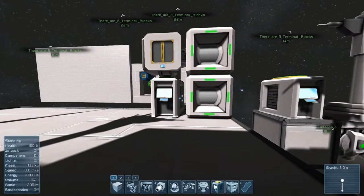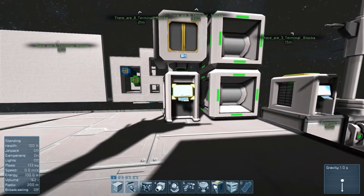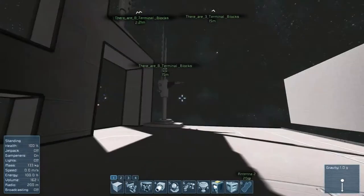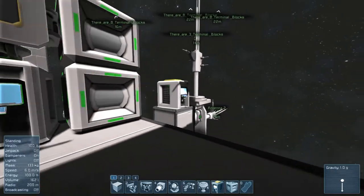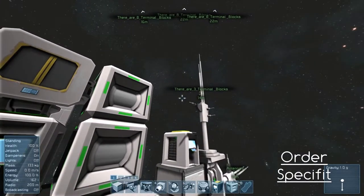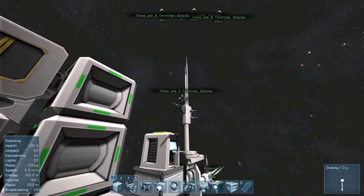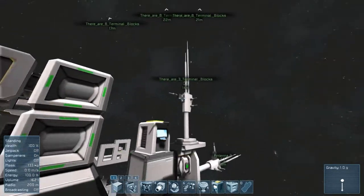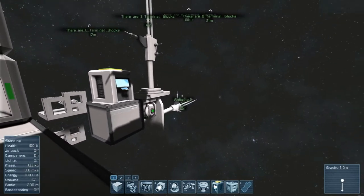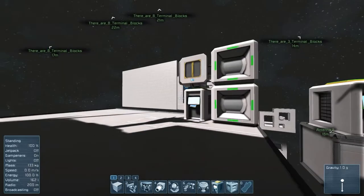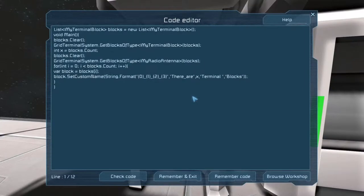I broke this up into two different types of code. The first takes all the blocks of one type and does one action to them. The other is name-specific — no matter how many terminal blocks are on the system, it will always find the first one and apply the action to that one antenna, so Antenna 2 will be missed and keep its name.